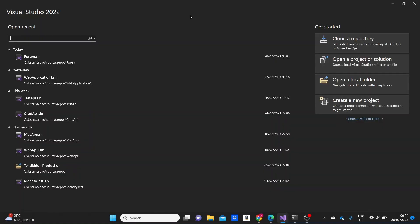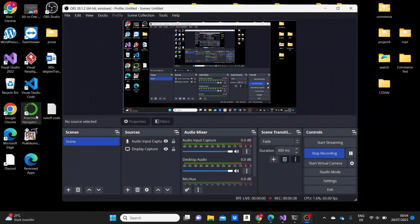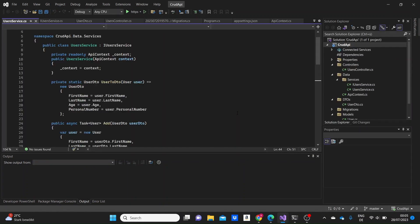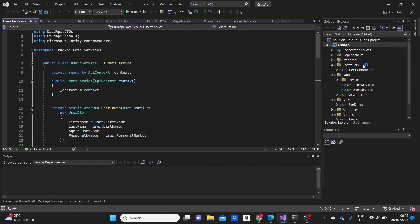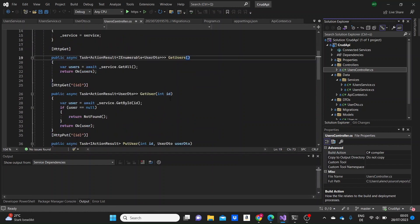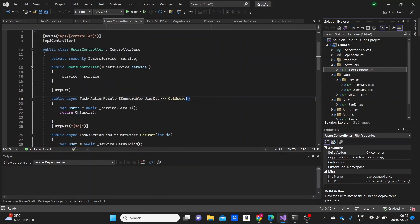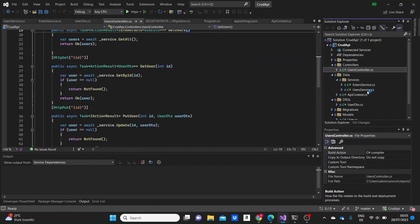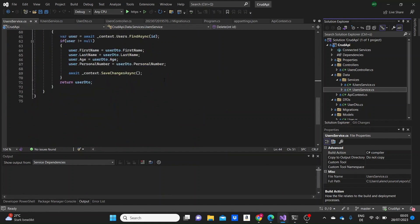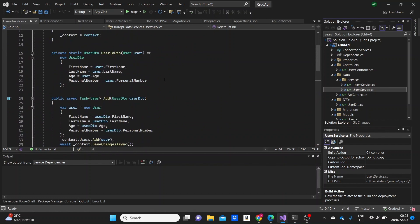I'm going to open the previous project that I did for the CRUD operations in Web APIs and add the one-to-one relationship model to it. Here you can see that we have created the users controller with the methods, and we have added a service to our project. Here are the methods of the service.